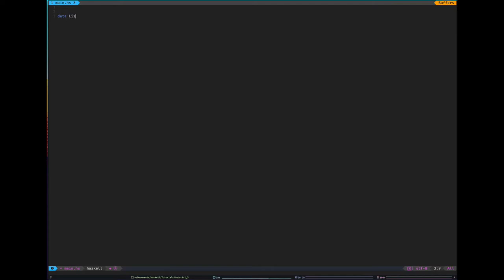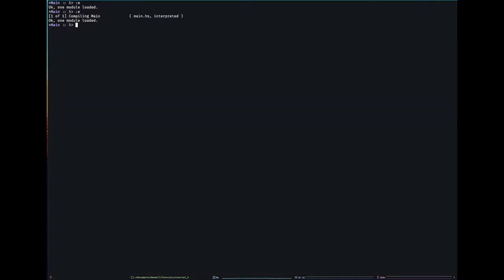Say I wanted to redefine list in Haskell. I'd say data list equals, say it's just a list of integers for now. It's either empty or it's cons, remember? That's the join keyword, int to list.